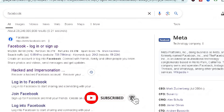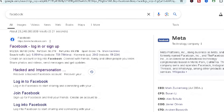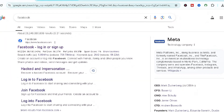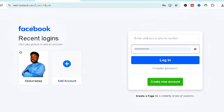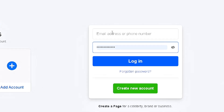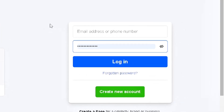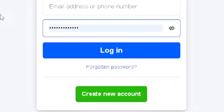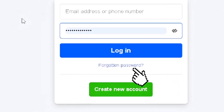The number one thing you're going to notice after you've been hacked is you're going to be logged out, and Facebook is going to ask you to re-log in. This is basically how the page is going to look once you're hacked. Rather than inserting any details, what you want to do is simply click on 'Forgotten Password' — that's the first thing you want to do.